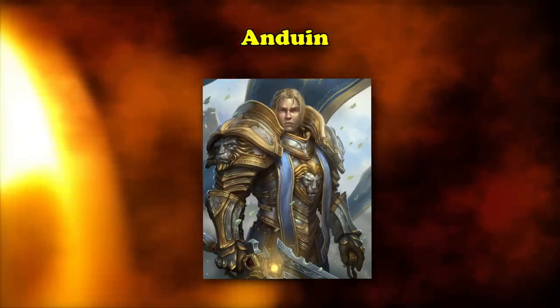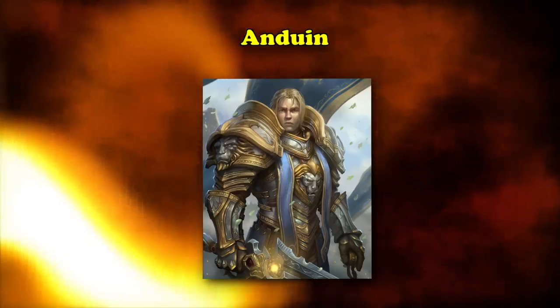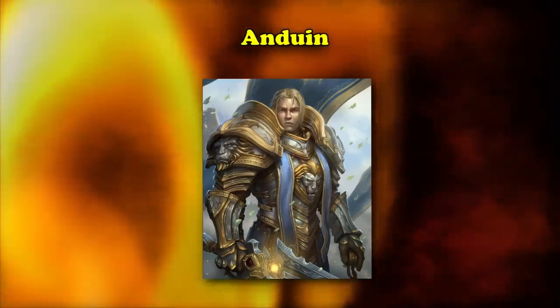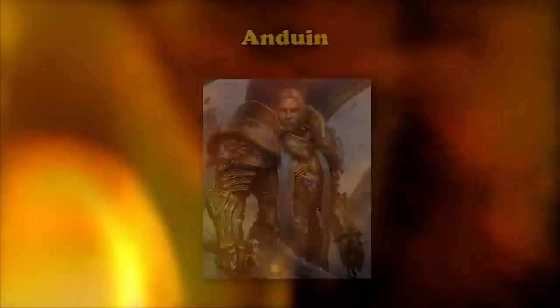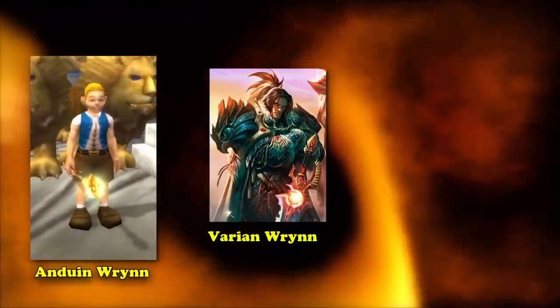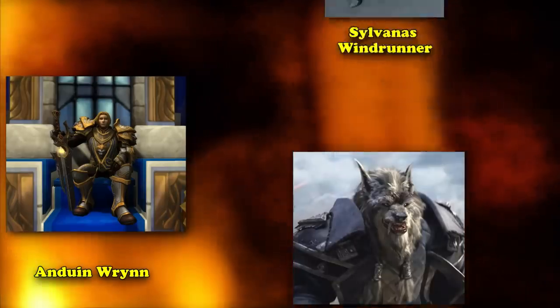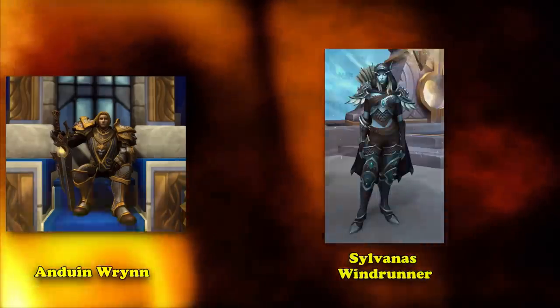In WoW, Anduin has helped other characters develop, whether directly or indirectly. Some of these characters include his father Varian, of course, Bolvar, Velen, Genn, and most recently Sylvanas.